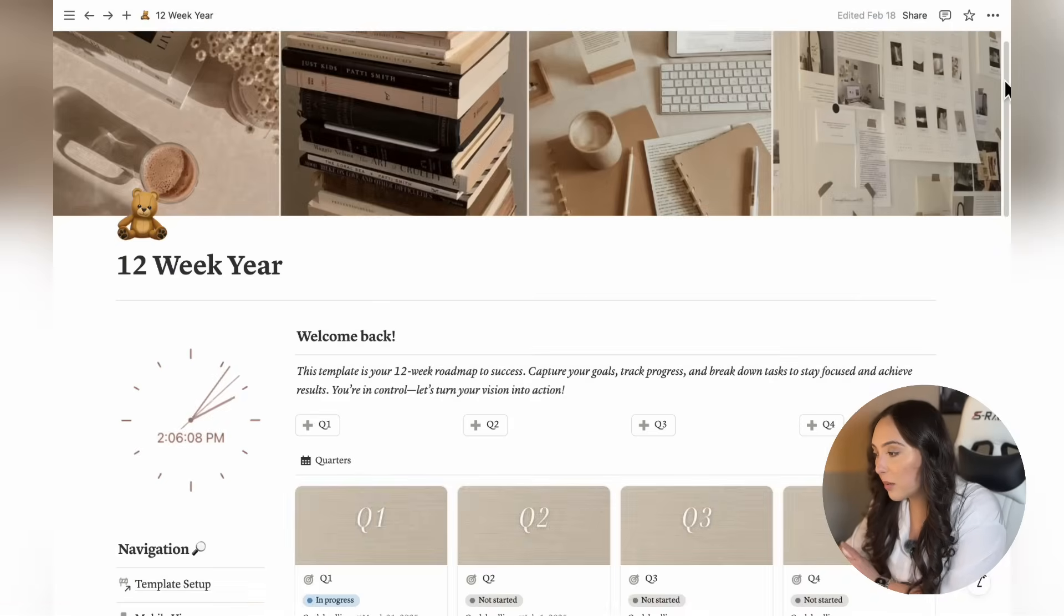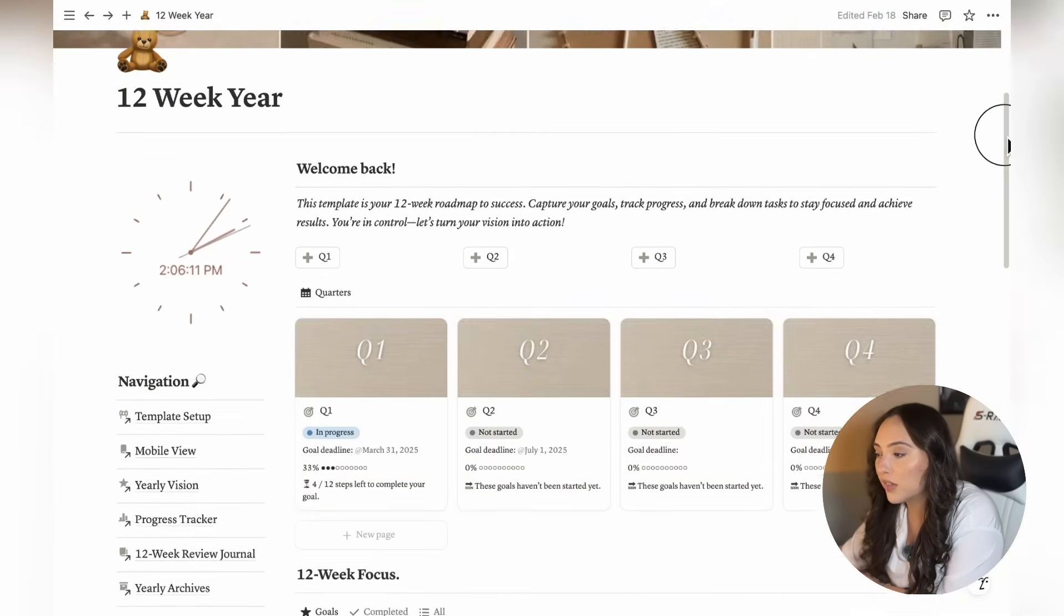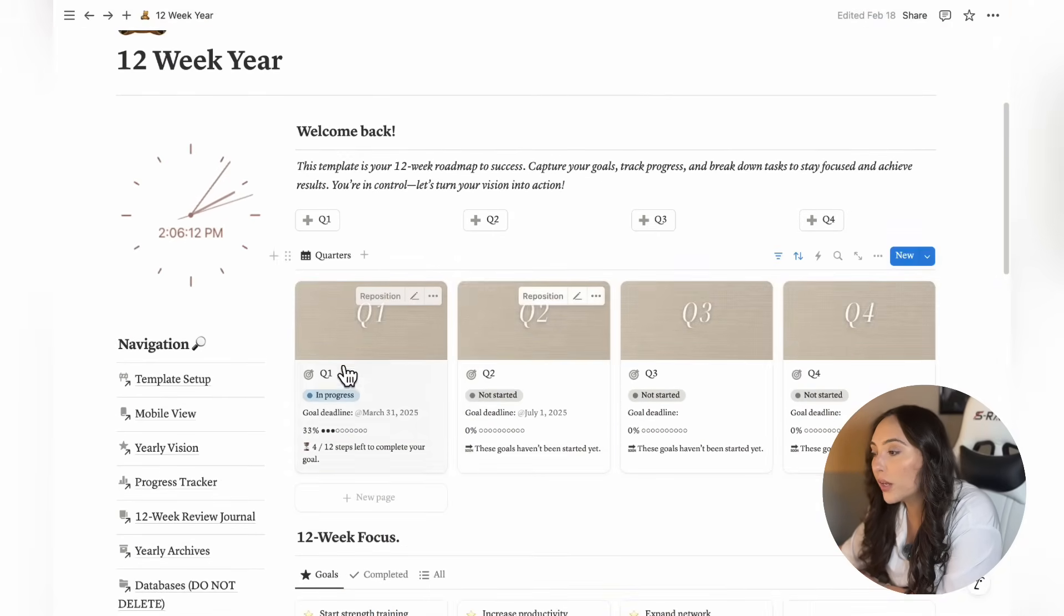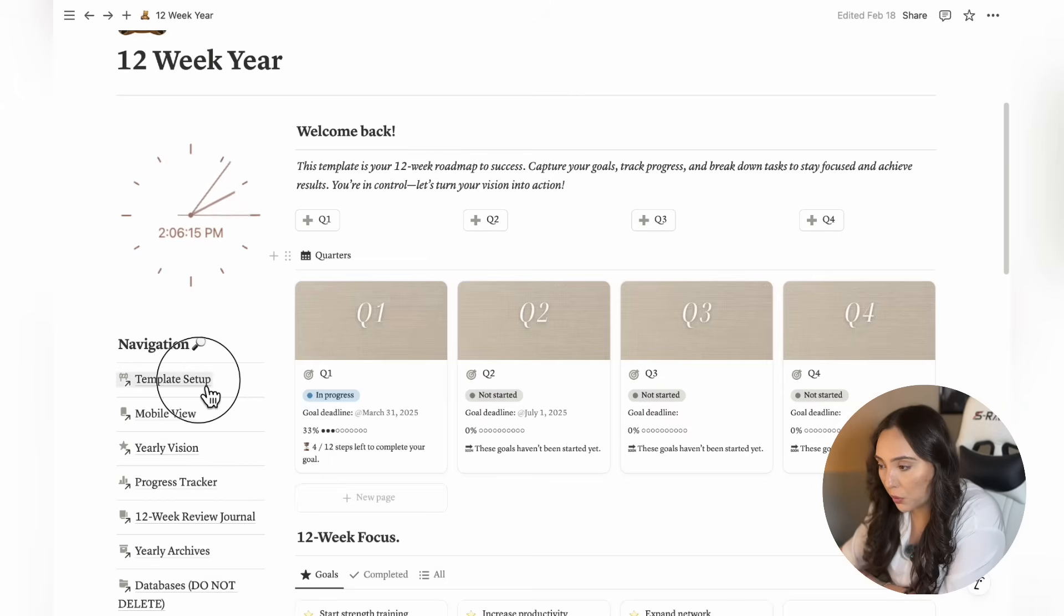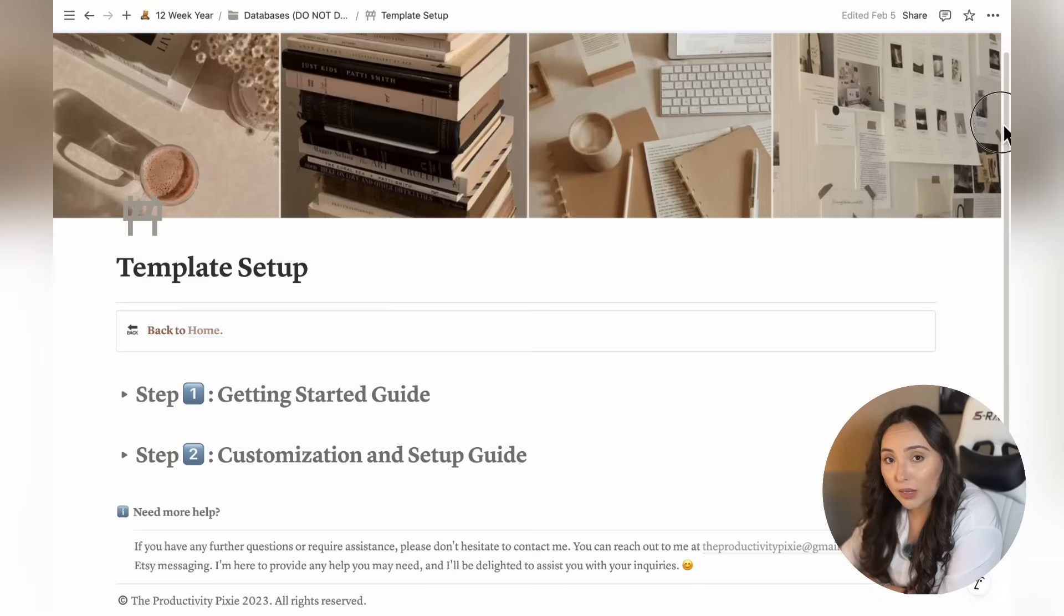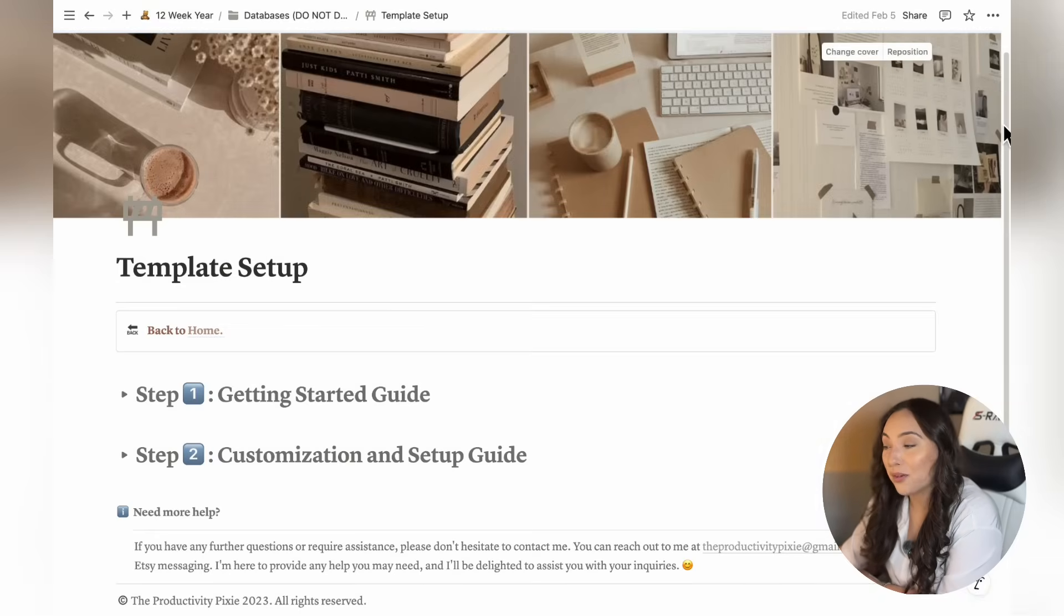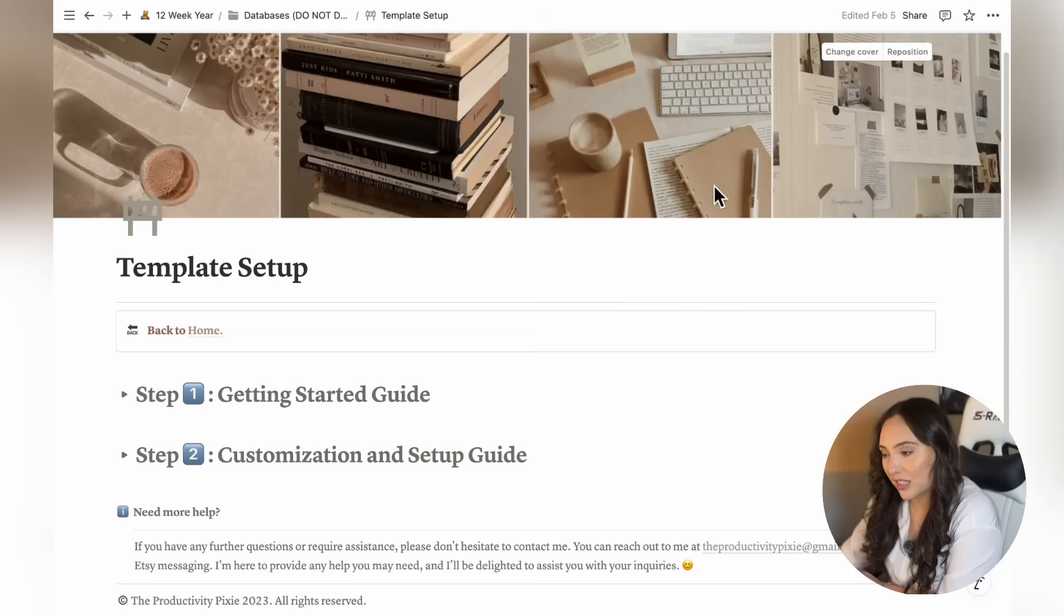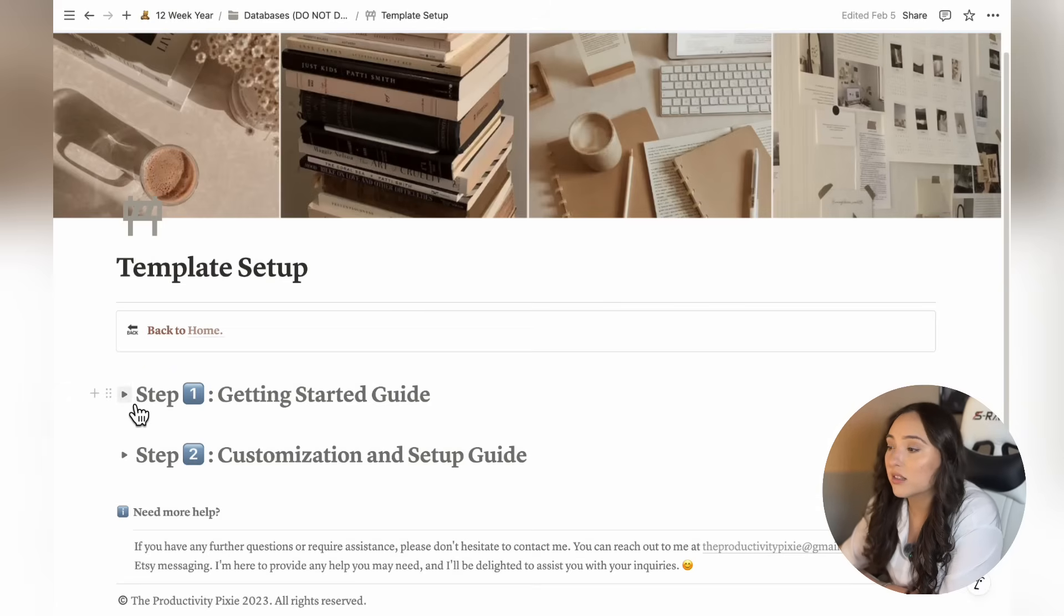Let's jump into the template. The first page you'll want to visit when you open up your template is the template setup page, which you'll find on your dashboard. Click on that to start customizing the template to fit your preferences and get it ready for your own entries.